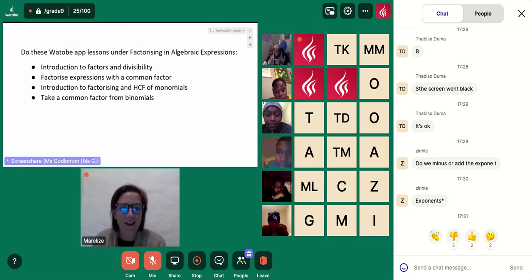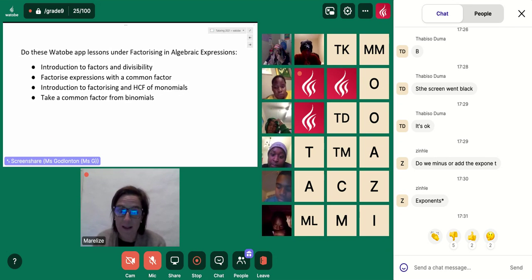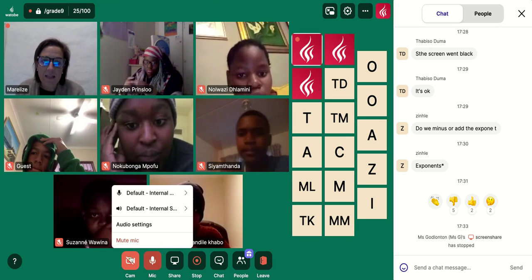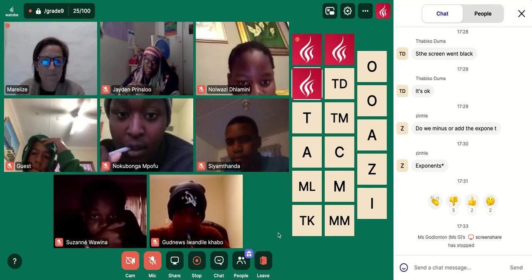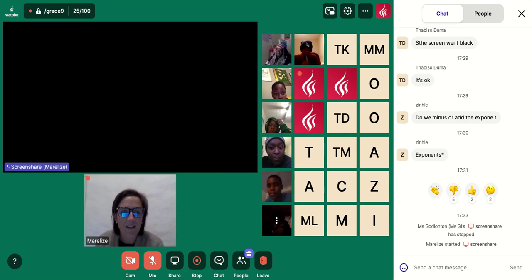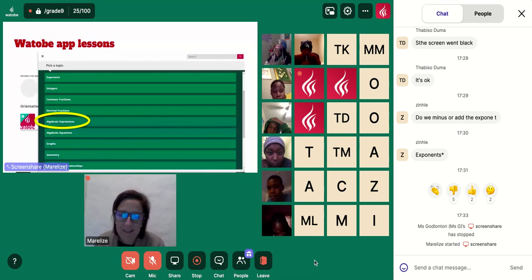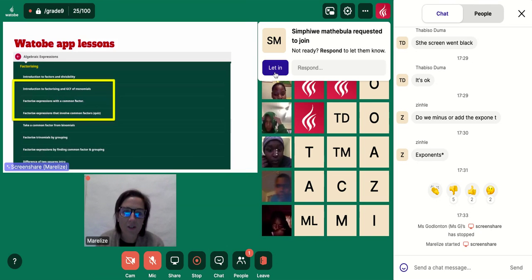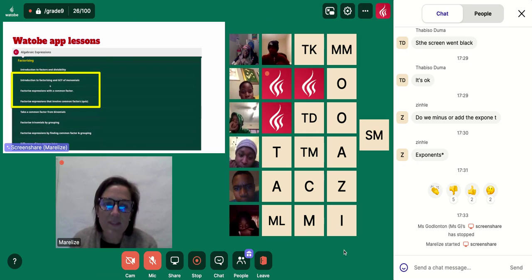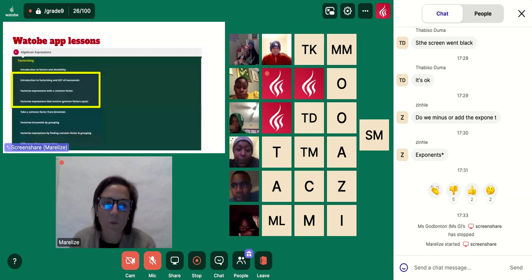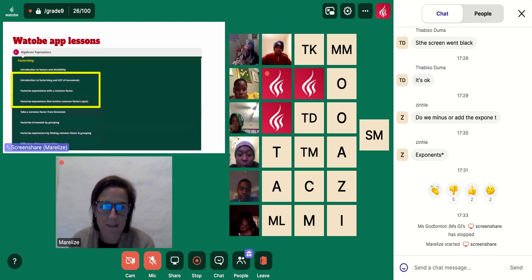When you are on the app and you go to Topics, you pick the topic Algebraic Expressions, and then you scroll all the way down to Factorizing. You will see the first four lessons and there's also a quiz on factorizing expressions that involve common factors. If you do those first three lessons and the quiz, I think you will get some good practice in and this will start to make a bit more sense.